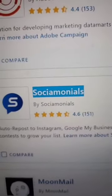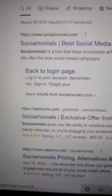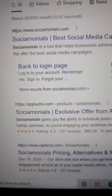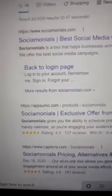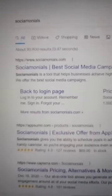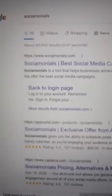So I found Socialmonials. As you can see, when I Google it, there is no Google ad when you search for Socialmonials.